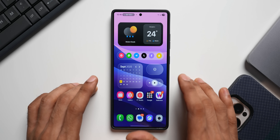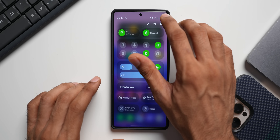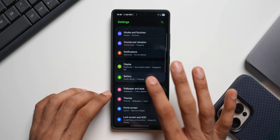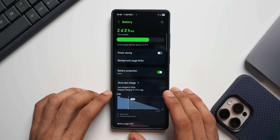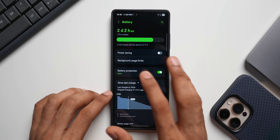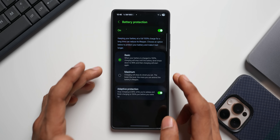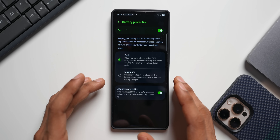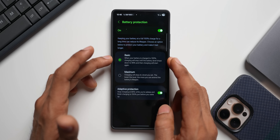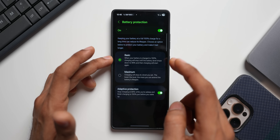The next option is under battery settings. Go to settings, tap on battery, and we have battery protection. On One UI 8, Samsung revamped this. Now we have the basic option, and while basic is active we can also enable adaptive protection.